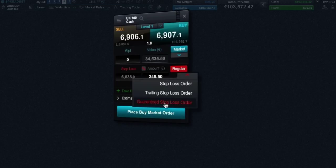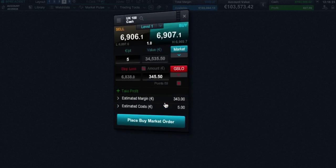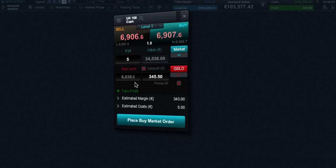Guaranteed stop loss orders work the same as regular stop losses except they guarantee to close out trades at the price specified regardless of volatility or gapping. There is a small premium paid when placing a guaranteed stop loss order.